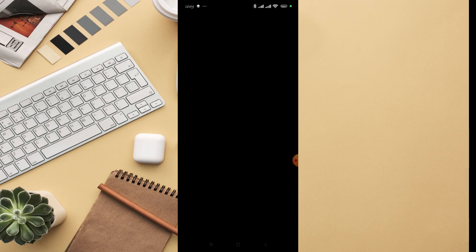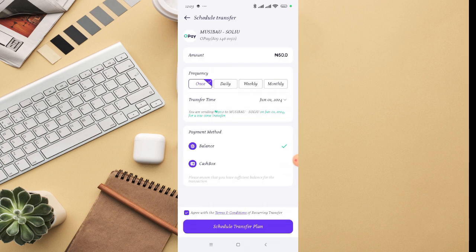Then you'll be able to schedule the payment just like that. So that's how you can schedule payment on PalmPay app without any difficulties.